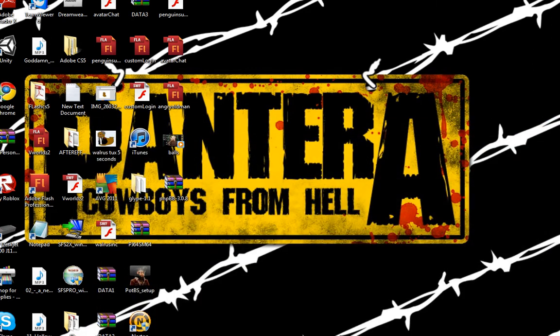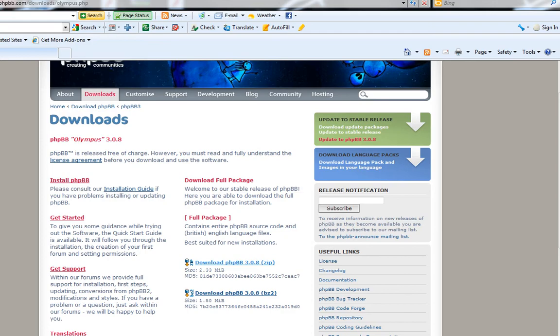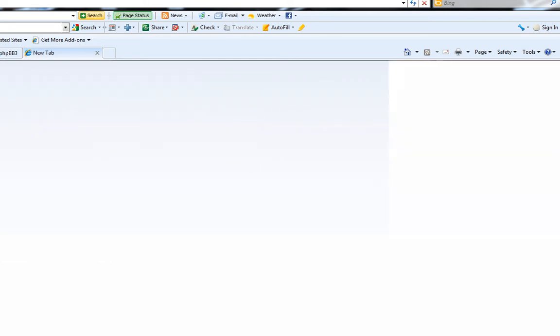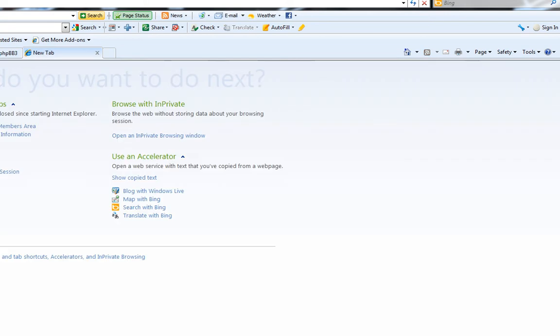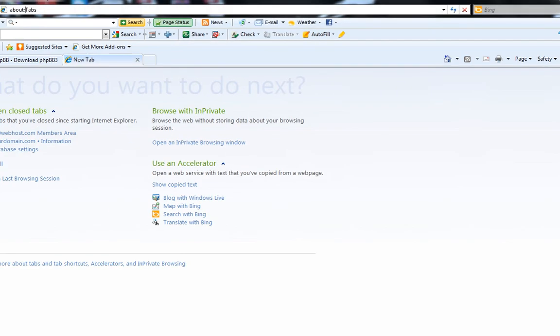Alright, now that you have that, you're going to go to your website hoster. What I use is 00webhost.